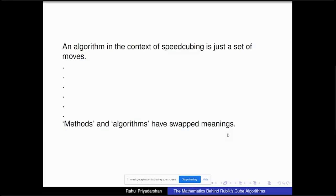Not every set of moves is of interest. If I just scramble the cube, that's also a set of moves. But I'm interested in those sets of moves which can permute only some pieces in the way I desire — not all pieces moving randomly. That is something really useful in solving the Rubik's cube.